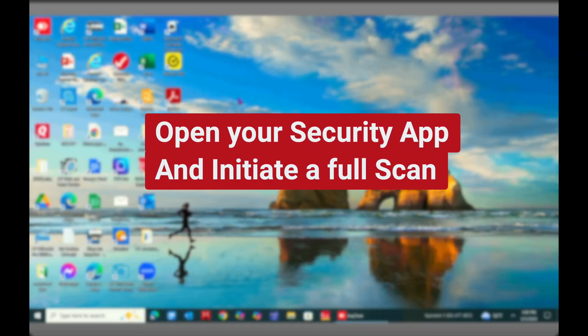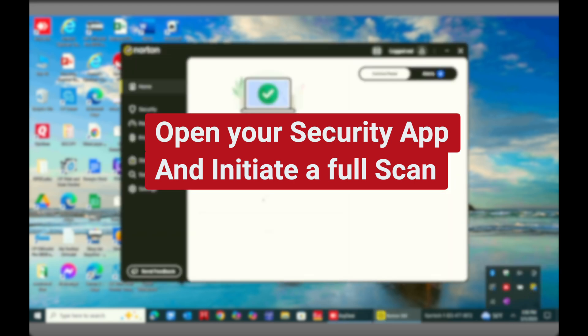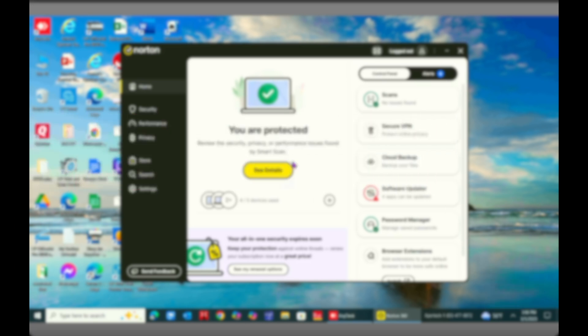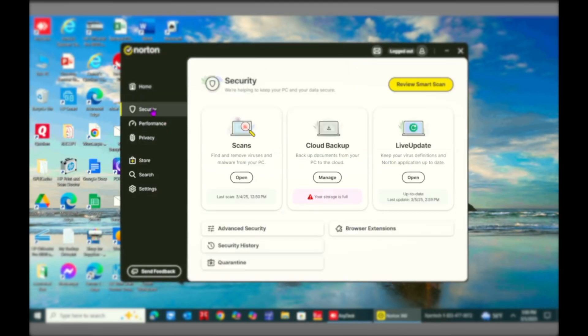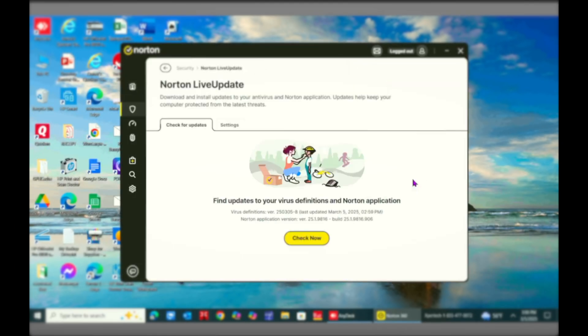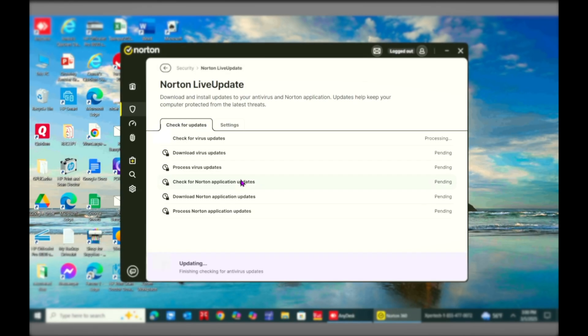Now the next thing you can do is go ahead and open your security application, whatever your security program is, and make sure that it is up to date and it is active. At least that is something which is more important and it is protecting your device and data effectively.